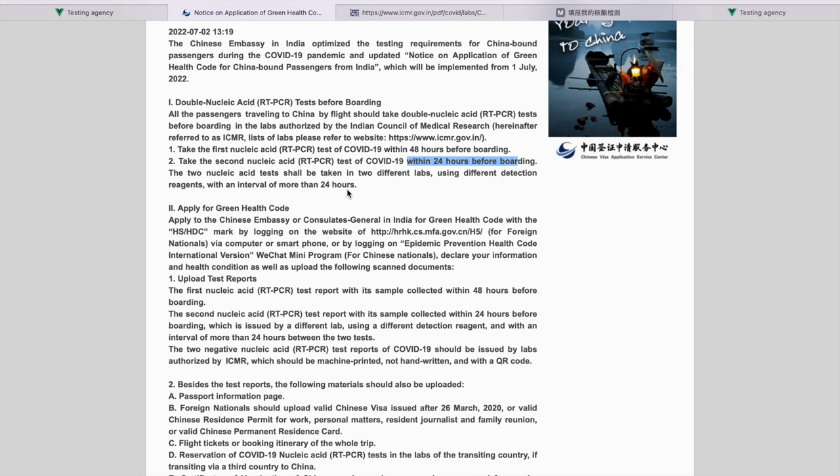Second RT-PCR should be anytime after 10:25. It can be 10:30 or 10:40. That's alright. But, your second report should be made available as soon as possible because you will have to apply for Green Health Code. Sometimes, it takes 5 minutes. Sometimes, it takes 6 to 7 hours. You never know what's going to happen. Make sure you get the second report as soon as possible.